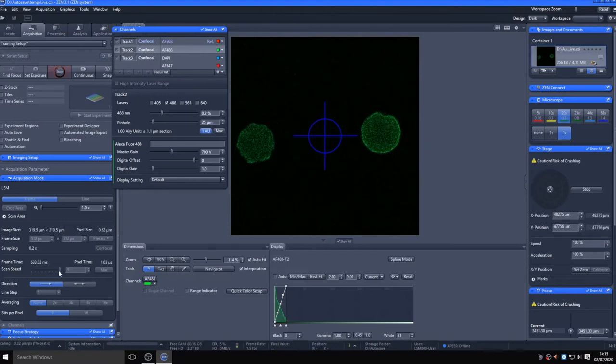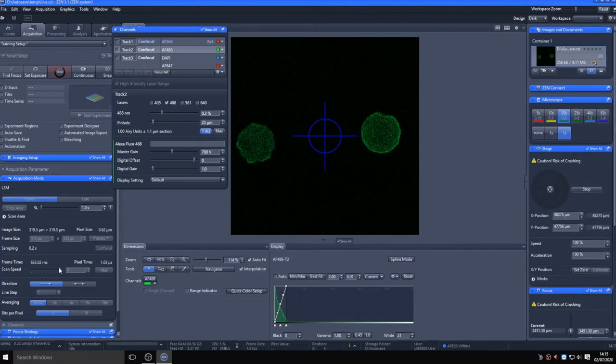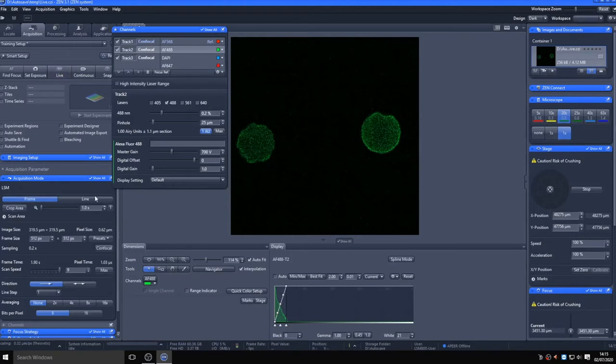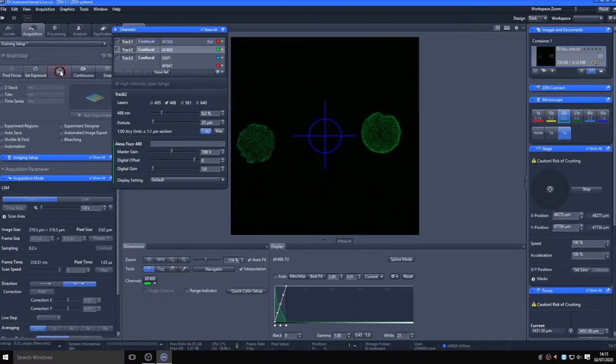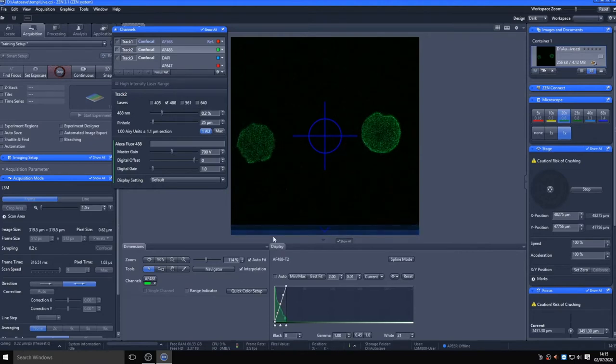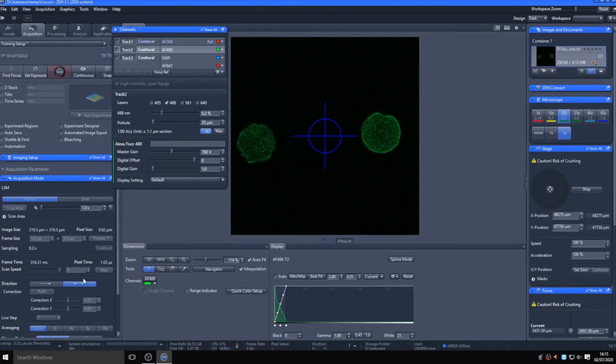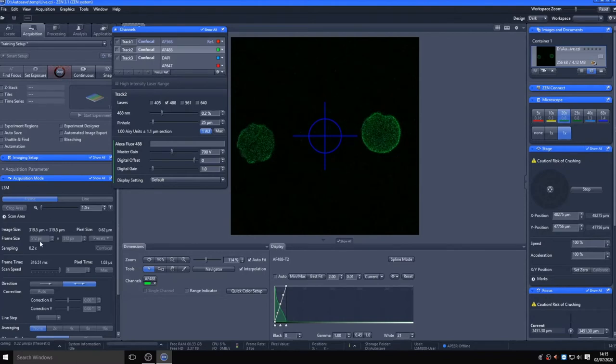Live only captures a single track, so in this case only the green channel, as this is the currently highlighted track. In order to speed up acquisition, you can switch to bidirectional mode, but ensure your images don't show any zigzag lines. This is unlikely to happen, but there are controls to correct for it if it does. Slowing your scan speed or reducing your confocal zoom will also reduce this effect. Here, the image looks fine.